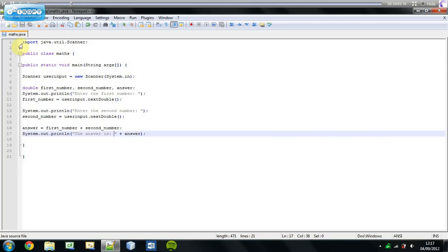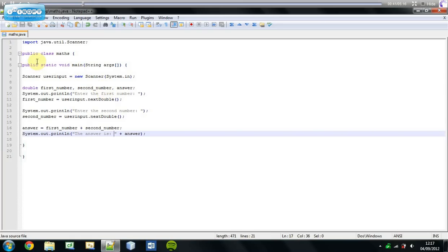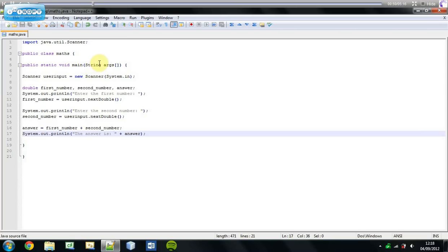As I explained in the last tutorial, we use import java.util.Scanner so we can use our scanner for user input, and then we created the class for public class maths which I showed you and the main string method as before.